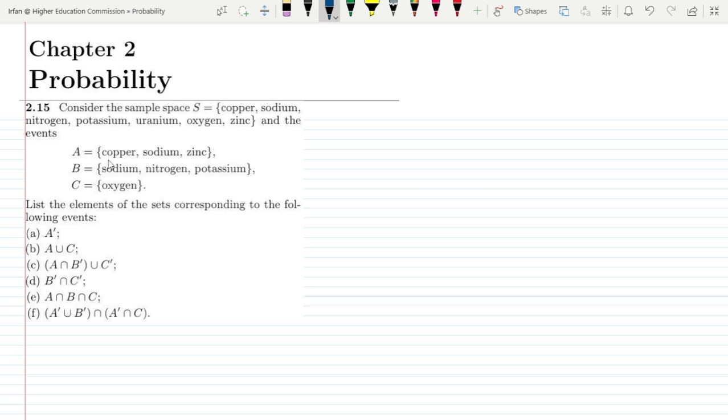And the events A is equal to copper, sodium, zinc; B is equal to sodium, nitrogen, potassium; and C is equal to oxygen.